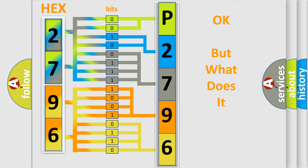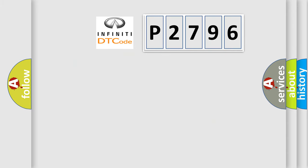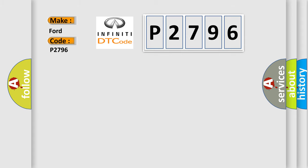The number itself does not make sense to us if we cannot assign information about what it actually expresses. So, what does the diagnostic trouble code P2796 interpret specifically for Infinity car manufacturers?